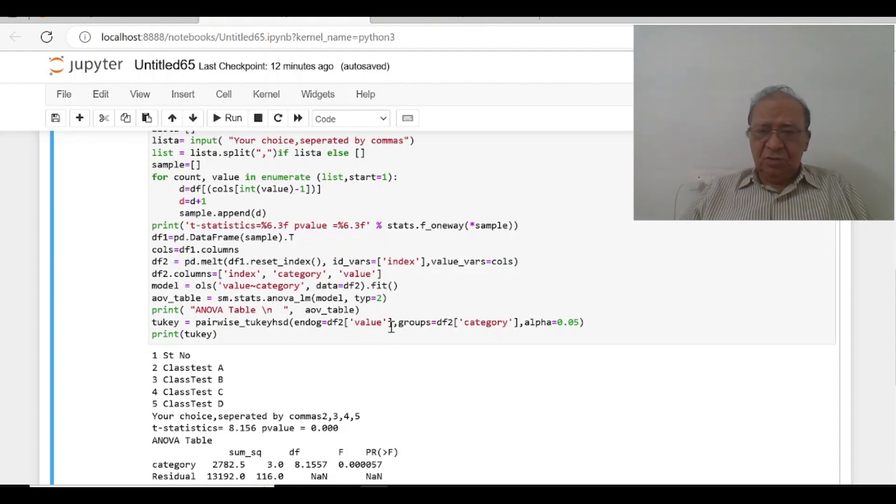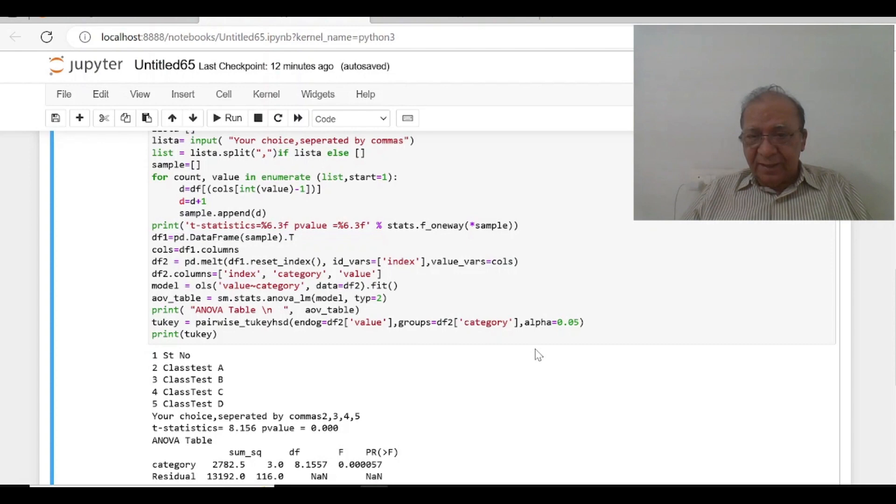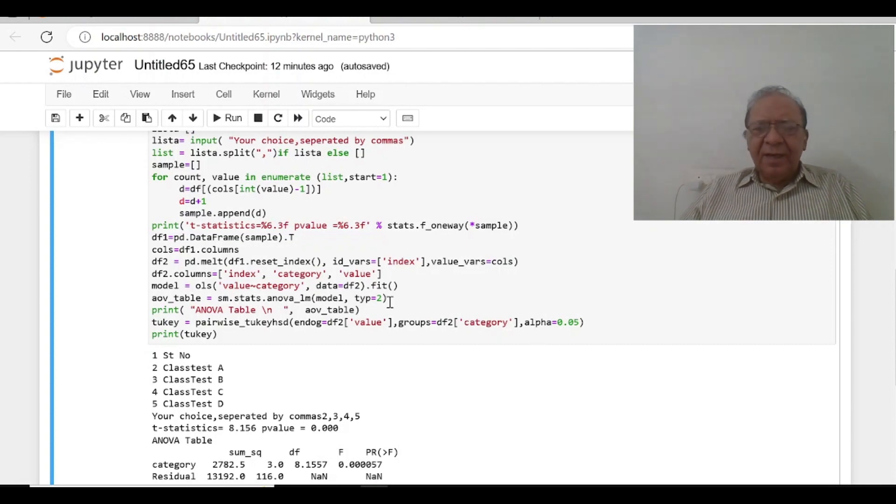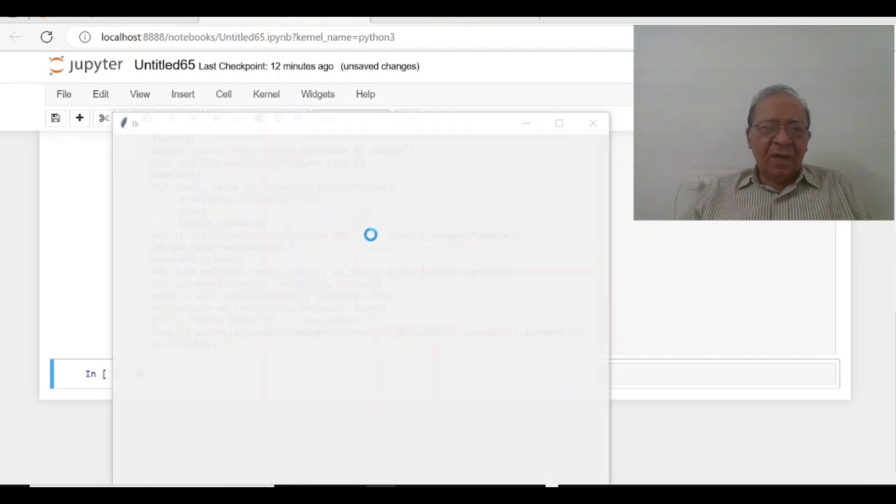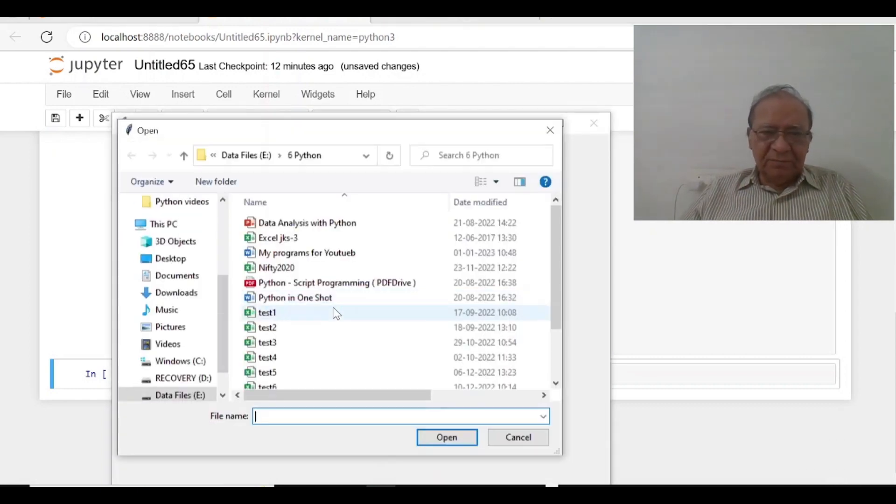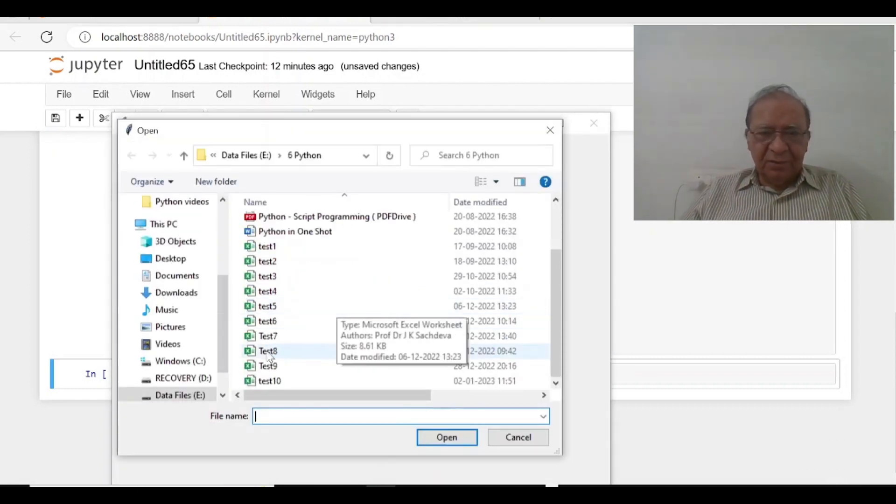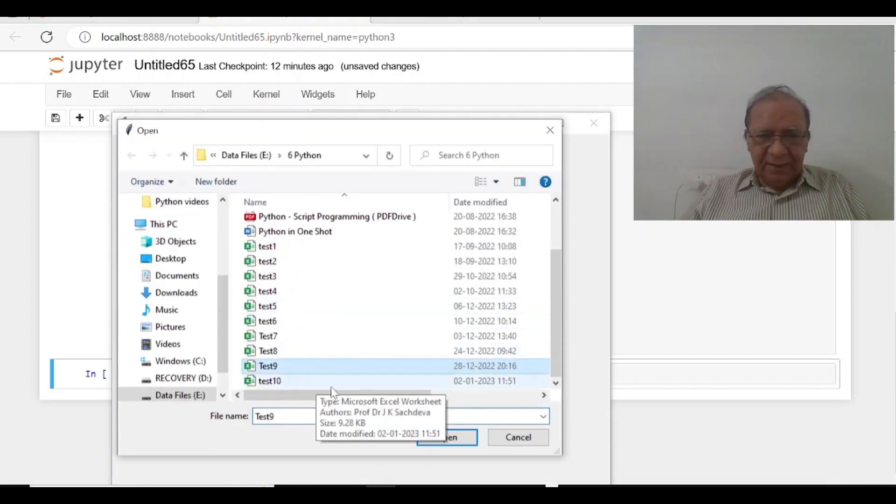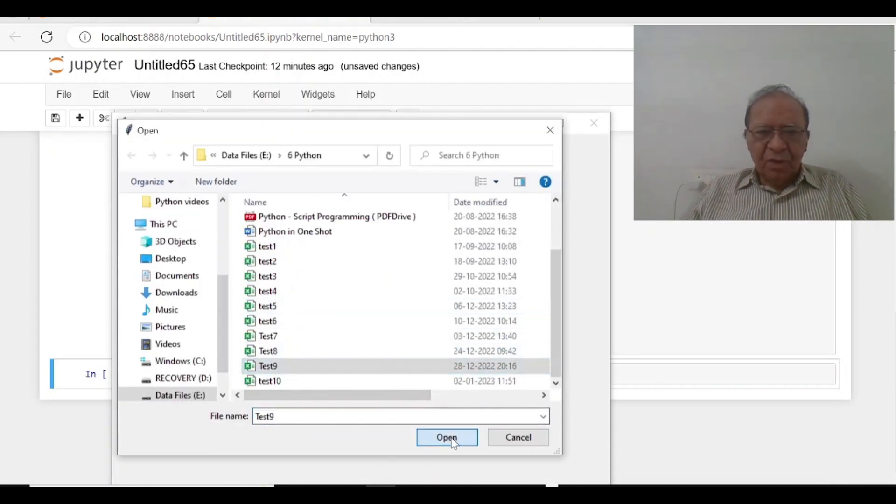Groups is df2 category, alpha is 0.05. Let us take another file, run. I am going to take up the file now. Test 9, open.